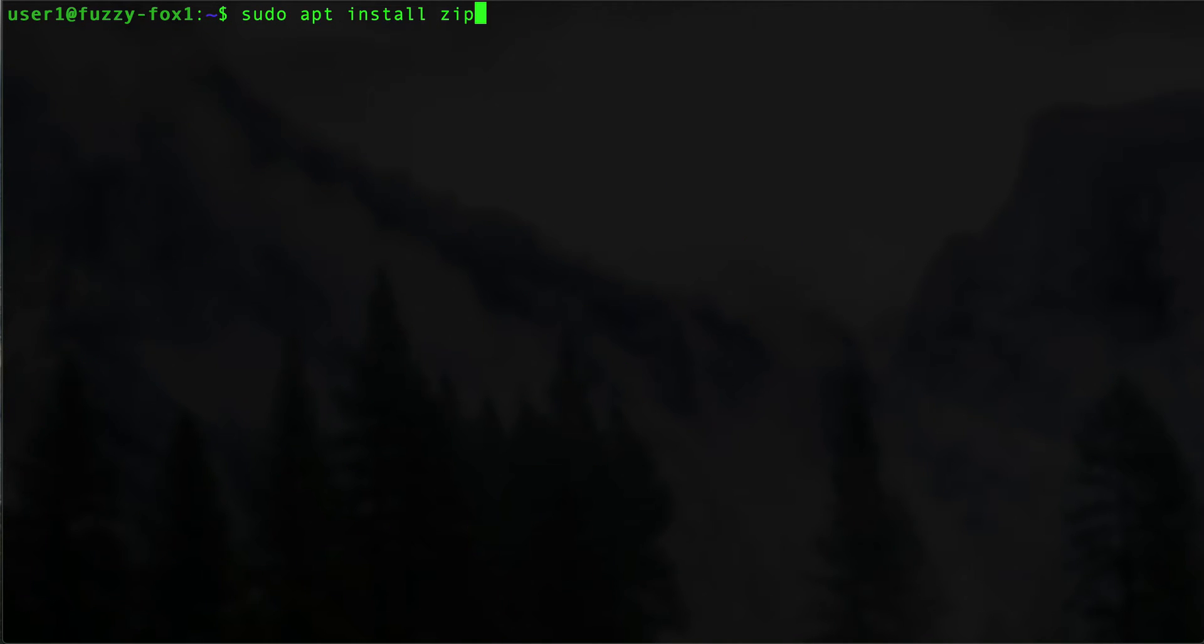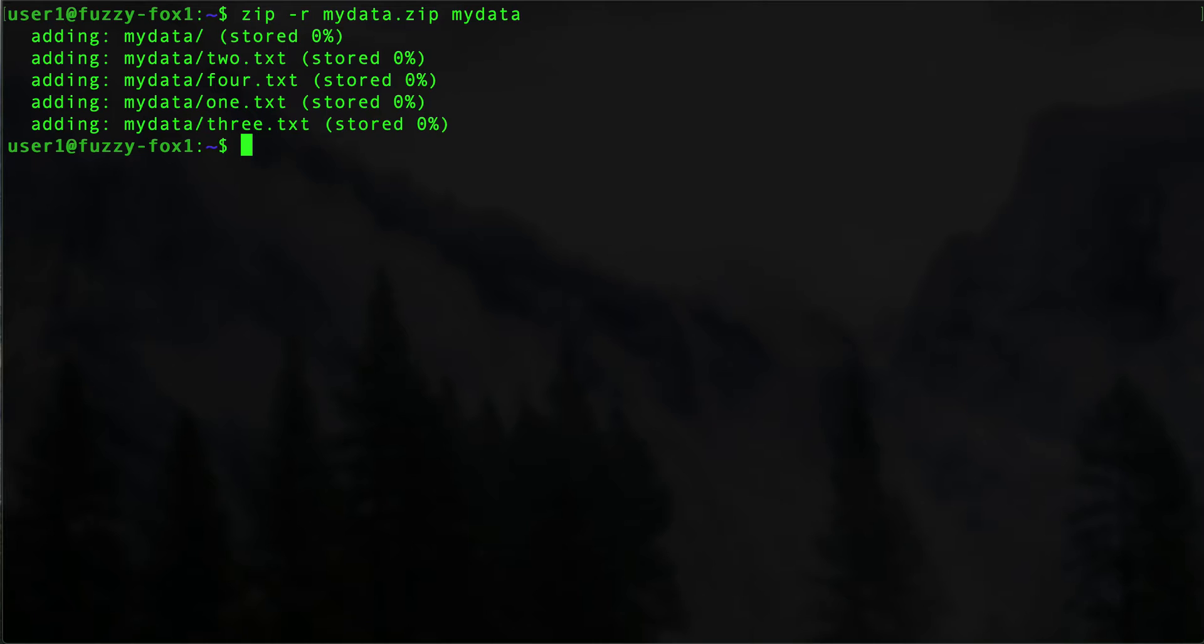Hopefully there isn't a problem number two. All right, let's see. Now we can continue on our way. Say zip -r mydata.zip mydata. Yeah, there we go. As we see, it first of all added the